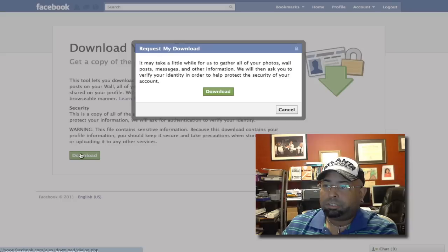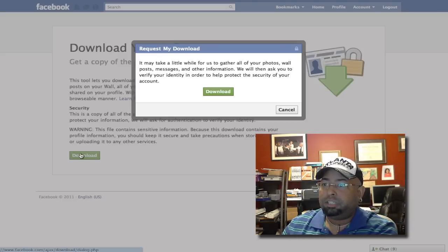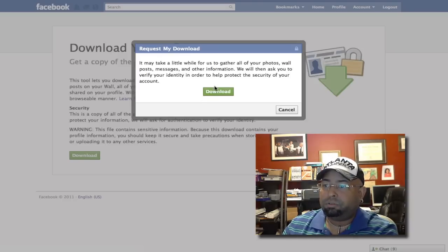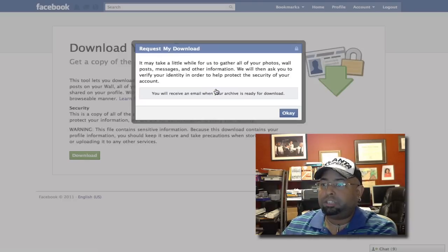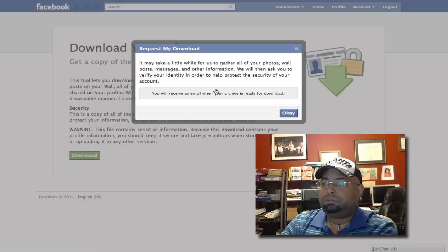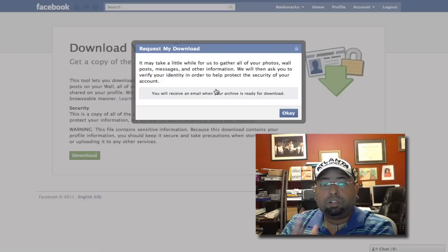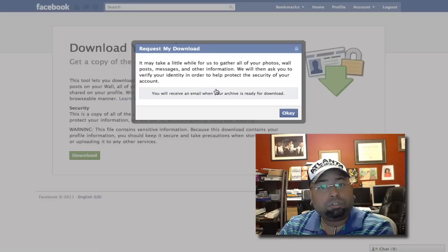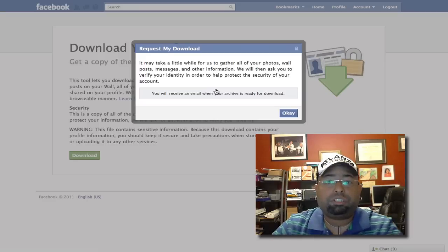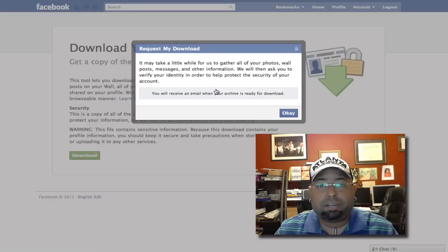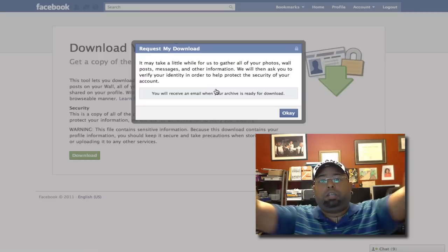We're gonna push the download button just to show you. It may take a little while — hit download and you will receive an email when it's ready for you to actually download. It's that simple. Go out there, do it, back up your stuff so you don't lose it. This is your boy John, Coderice.com, peace.